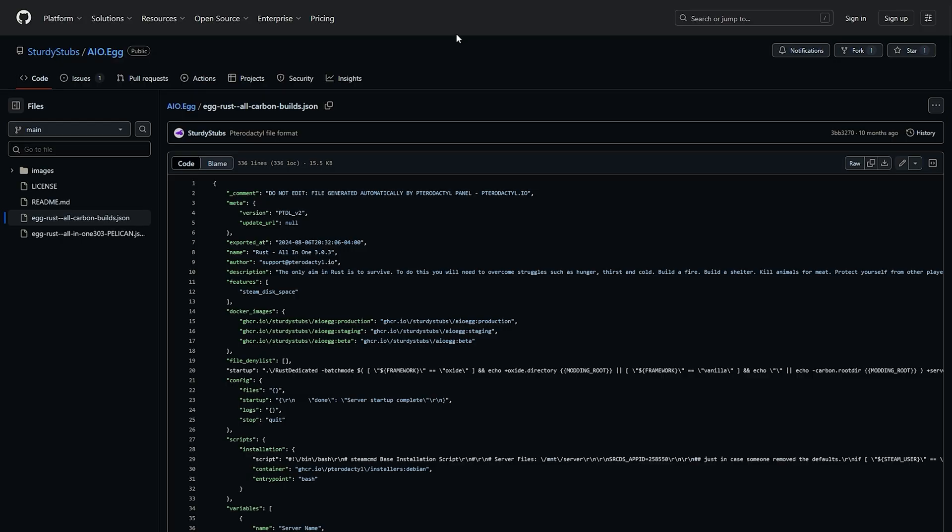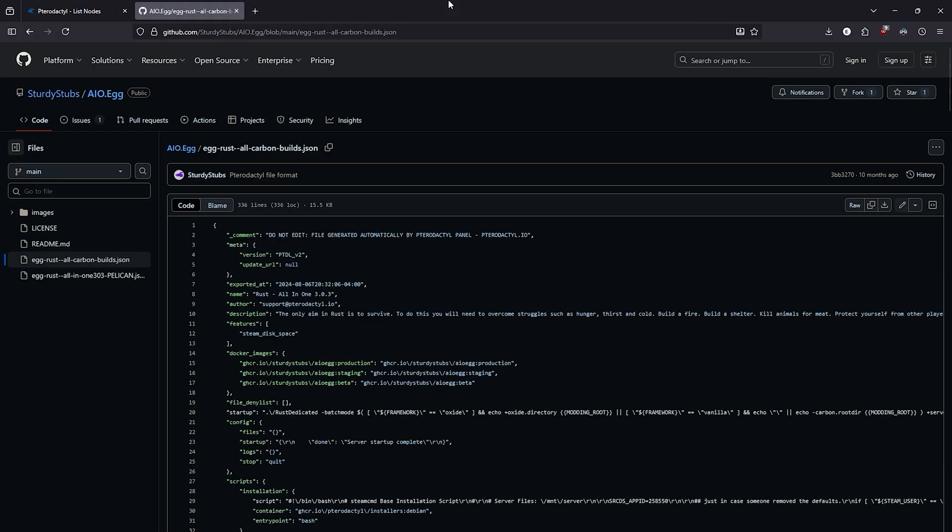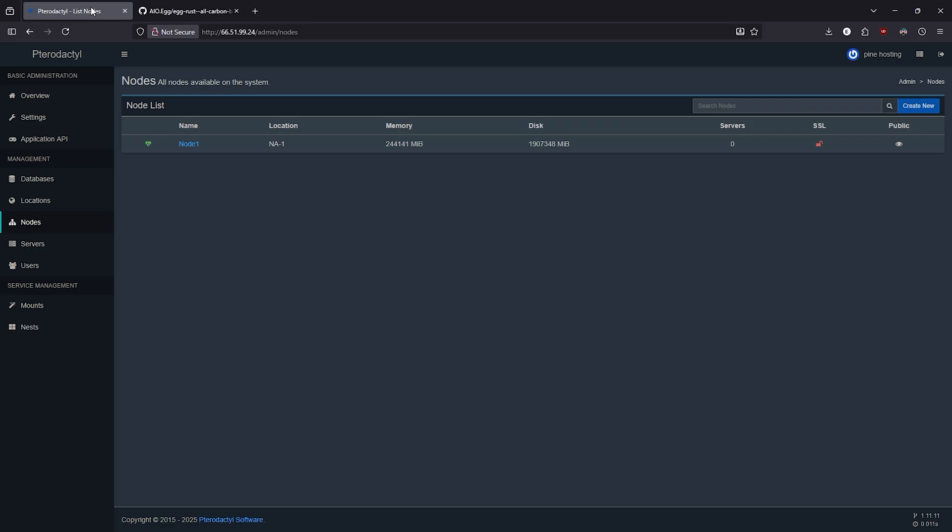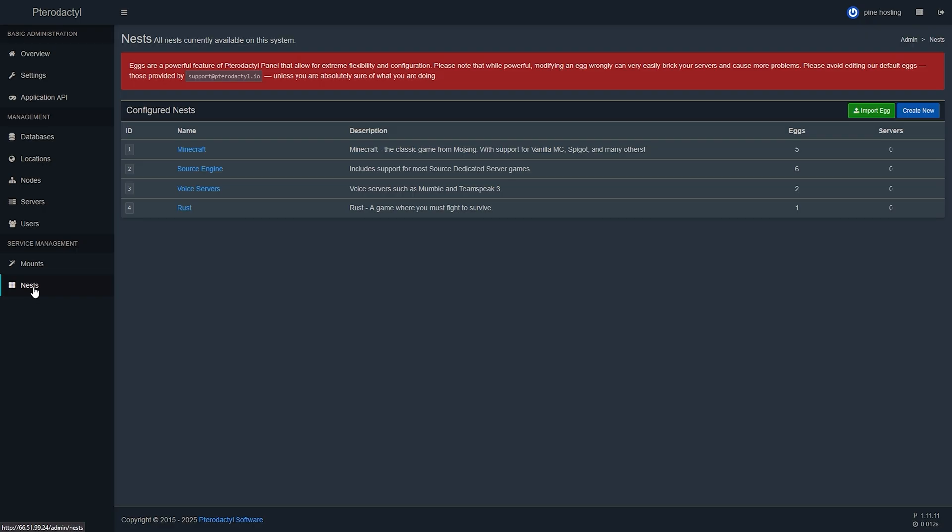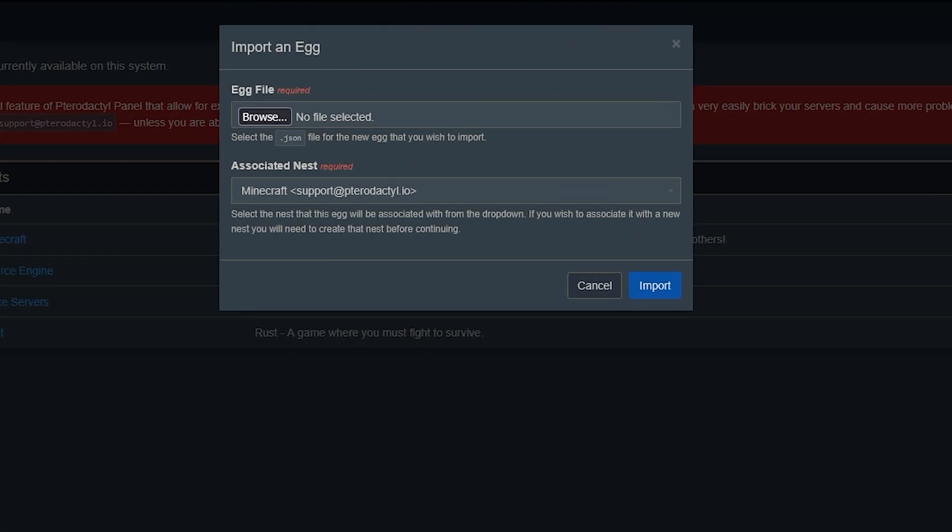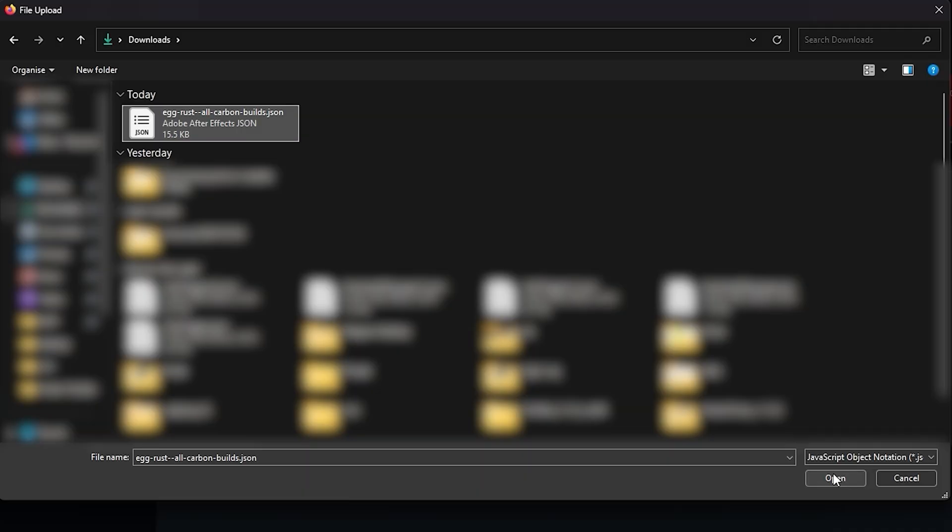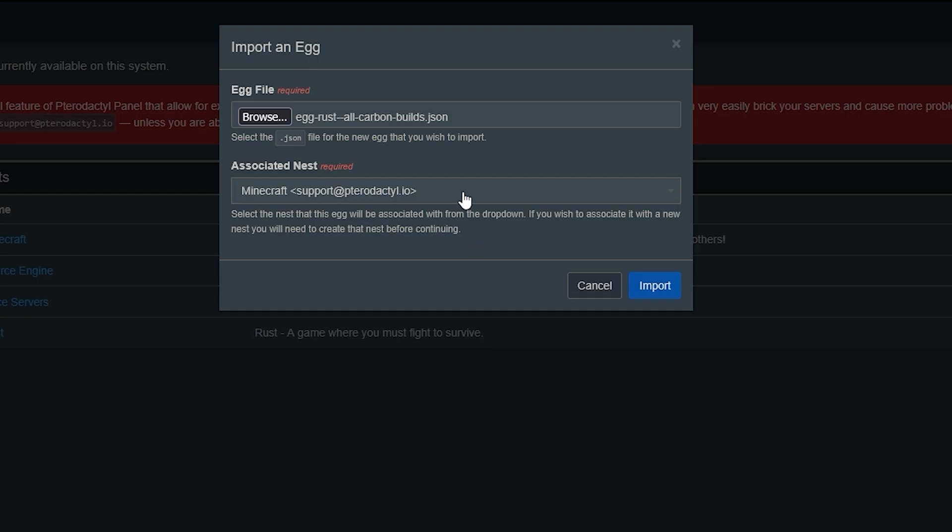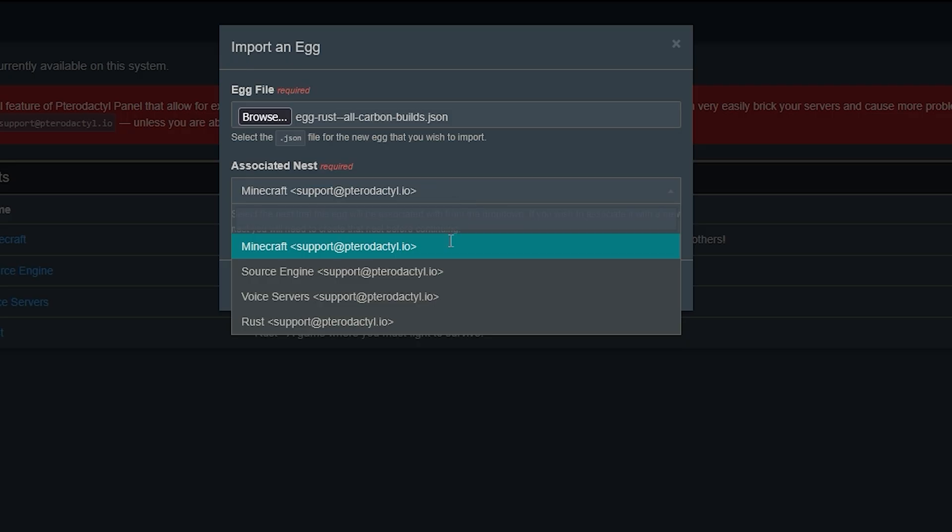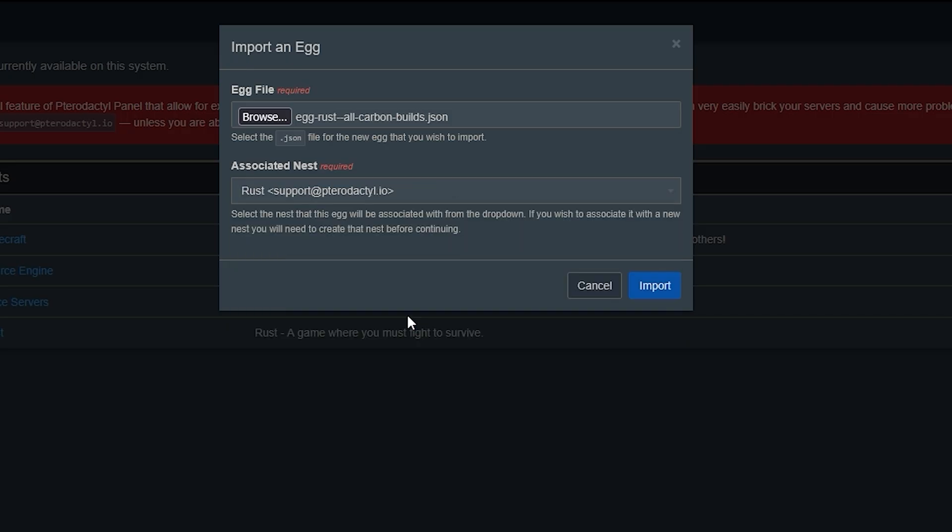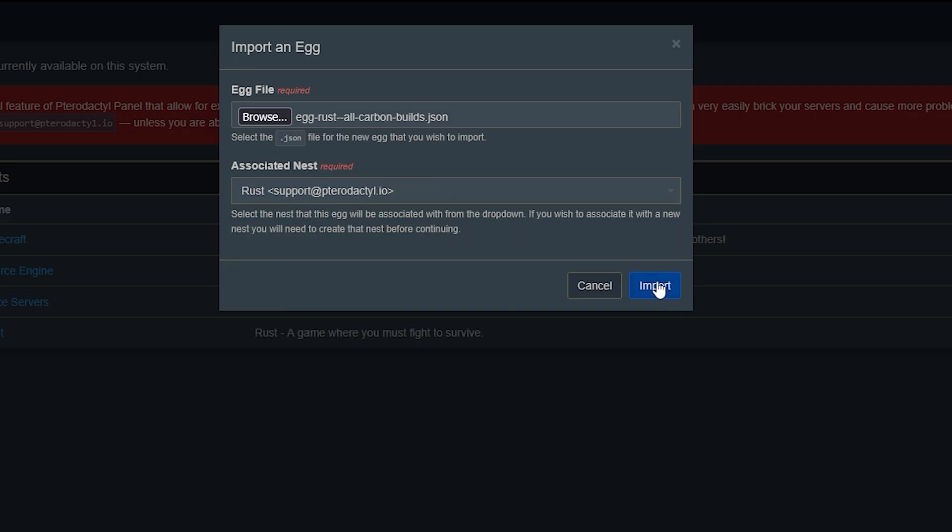We will need to head back over to our panel and go into the nests tab. Here we will need to import and select the egg you downloaded from your PC. So click on import egg and then just open that in and you also need to associate the nest to what the game you're using it for is. So we're going to go with Rust and click import. Now that is done.